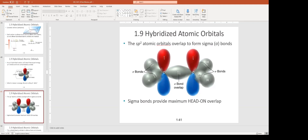The two leftover P orbitals are 90 degrees to each other and each forms a pi bond with the corresponding P orbital on the other carbon. So between the two carbons in acetylene there is one sigma bond and two pi bonds forming the triple bond.